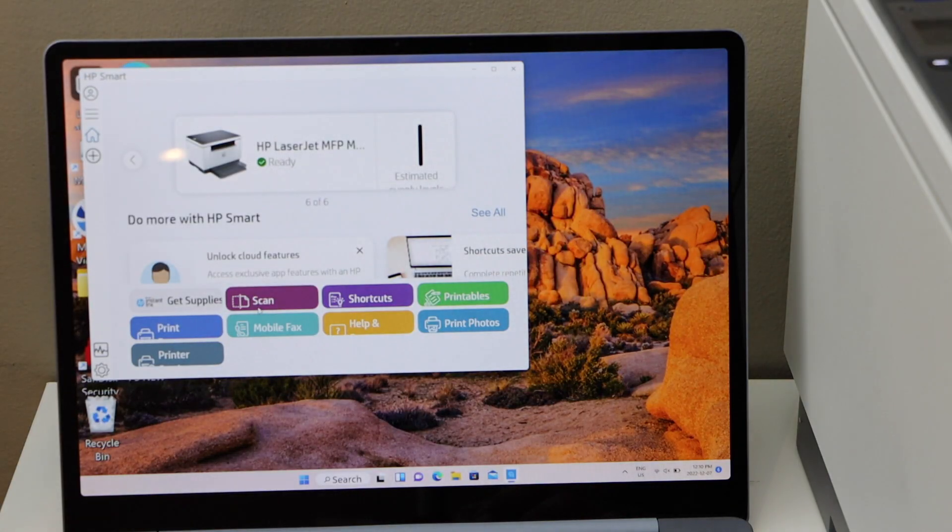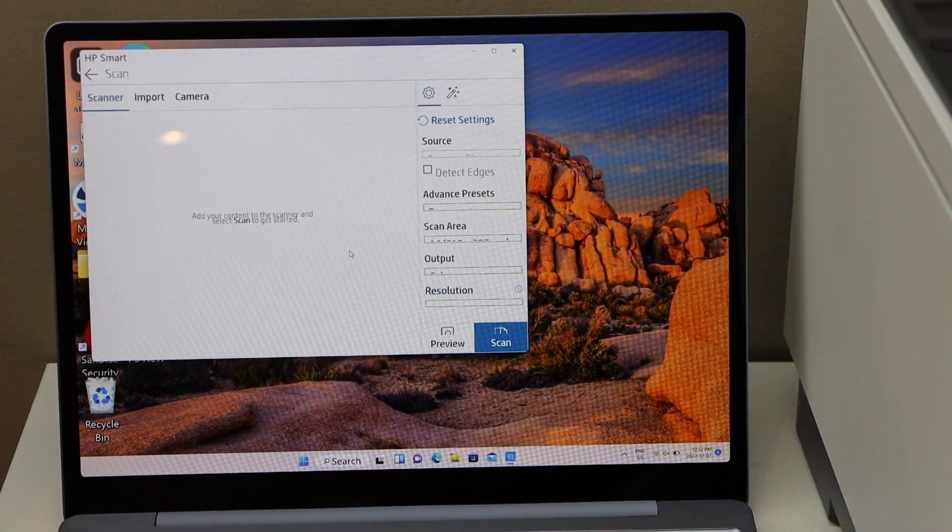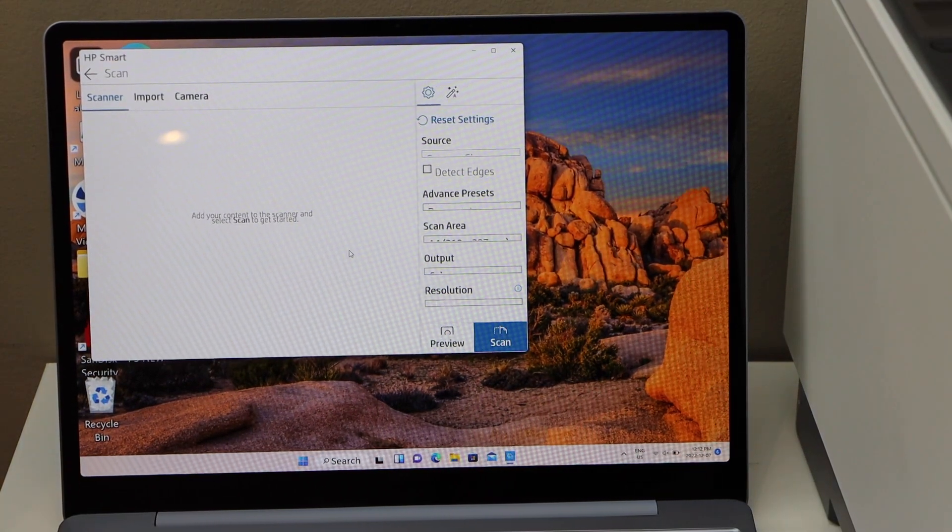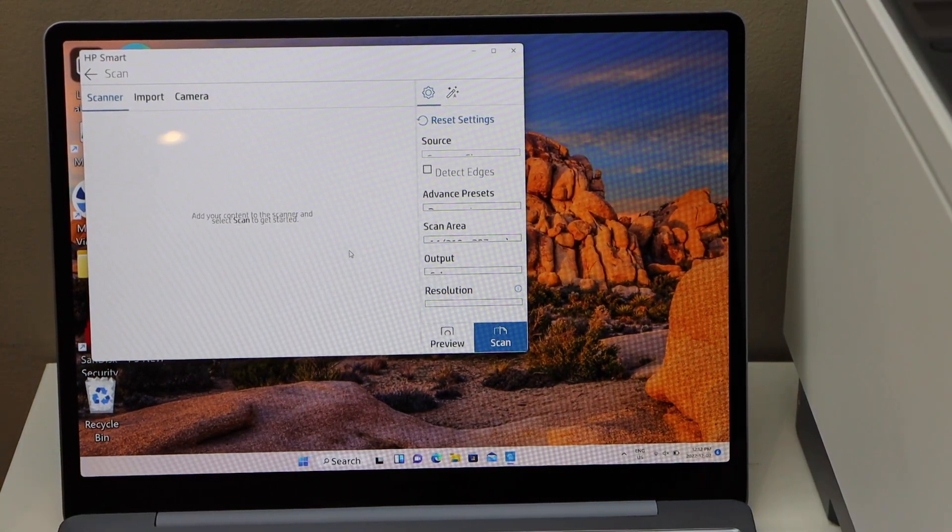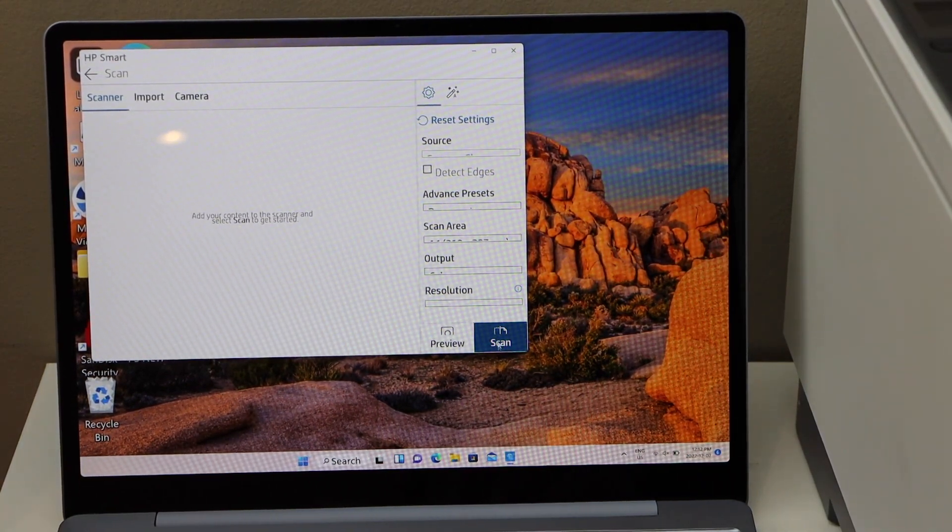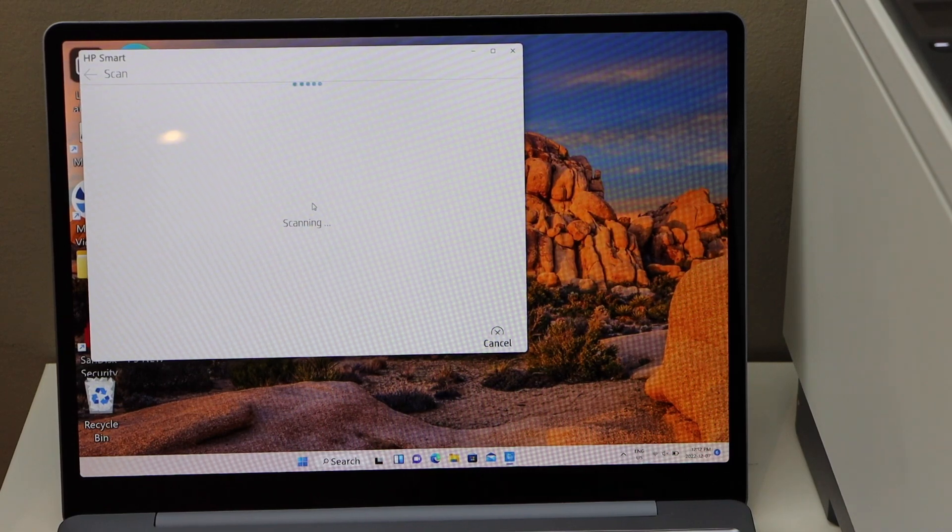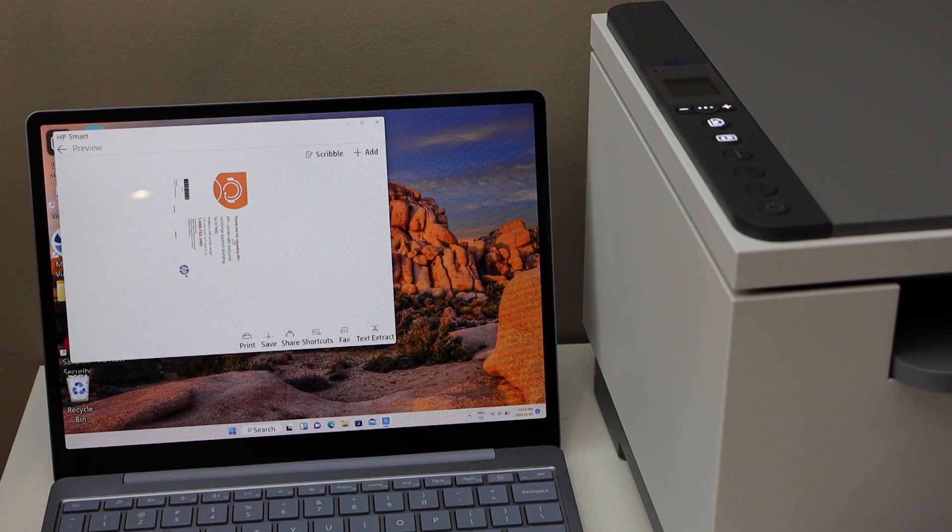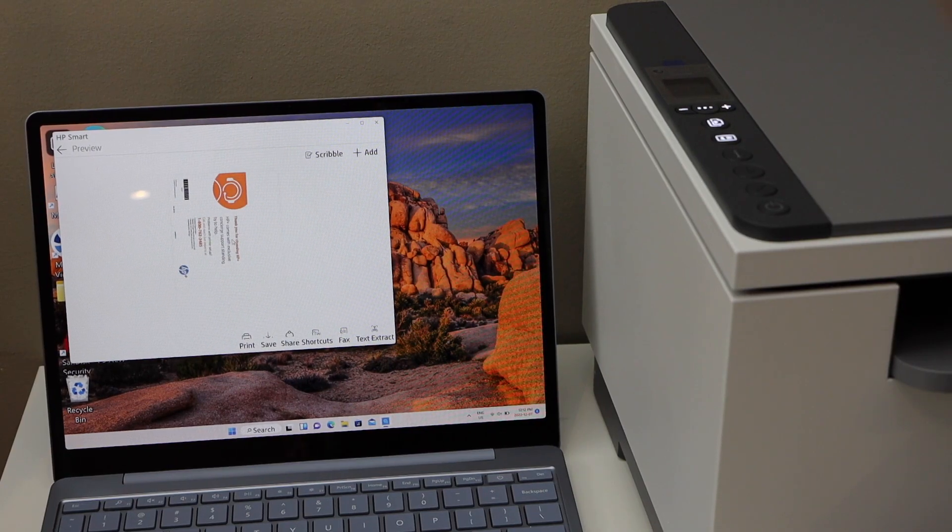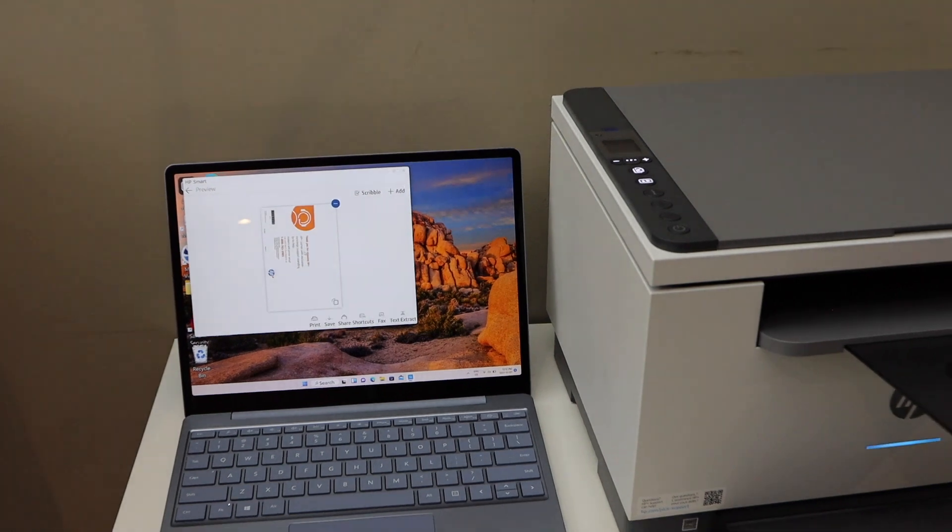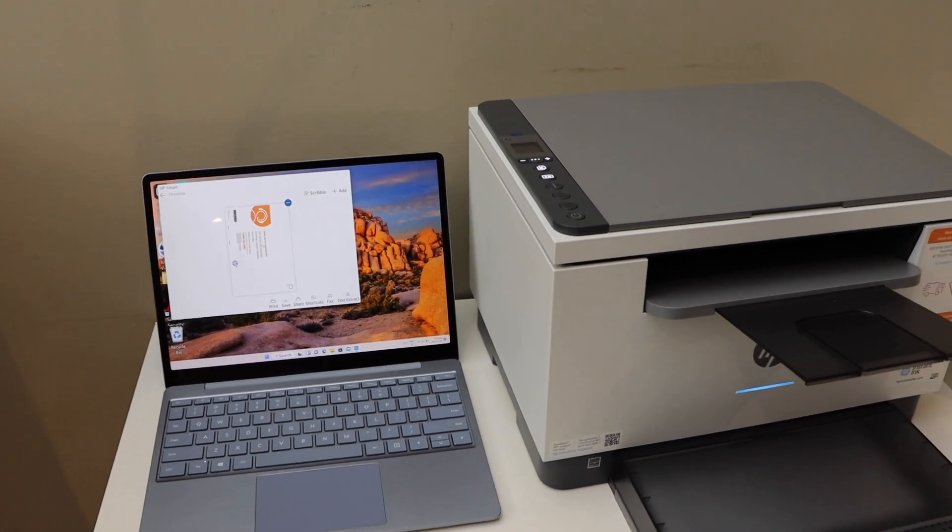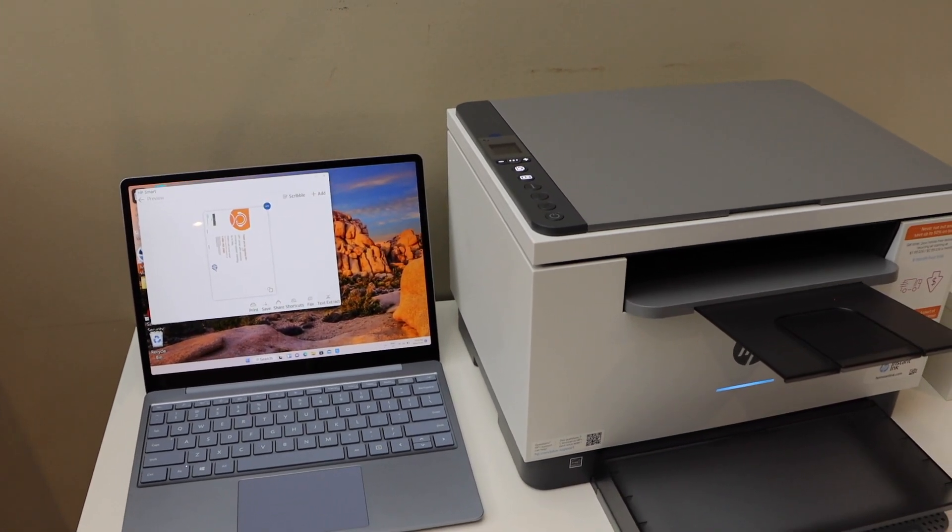Click on the scan icon. Here we can see the scan window. Now click on the scan button and it will start the scanning. Here we can see the scan has arrived. So this way we can do the copy, print, and scan with this printer. Thanks for watching.